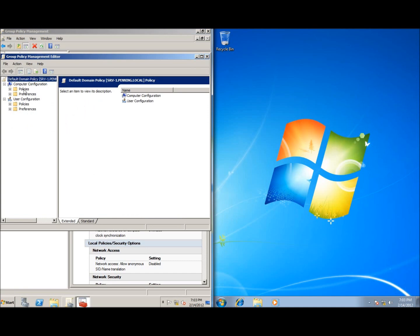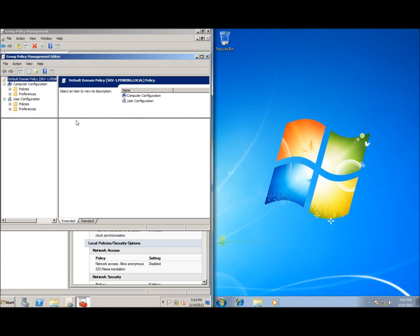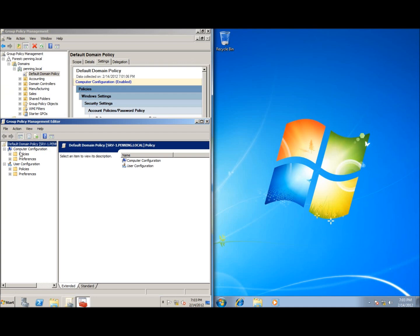Right-click the Default Domain Policy and choose Edit. This brings up the editor. You can see we're still working with the Default Domain Policy. Navigate to Computer Configuration. The rule of thumb: if settings take effect before the user logs in — something to do with the computer itself — it goes under Computer Configuration. If settings apply after the user logs in, it goes under User Configuration. Both look very similar, but that's the general rule.